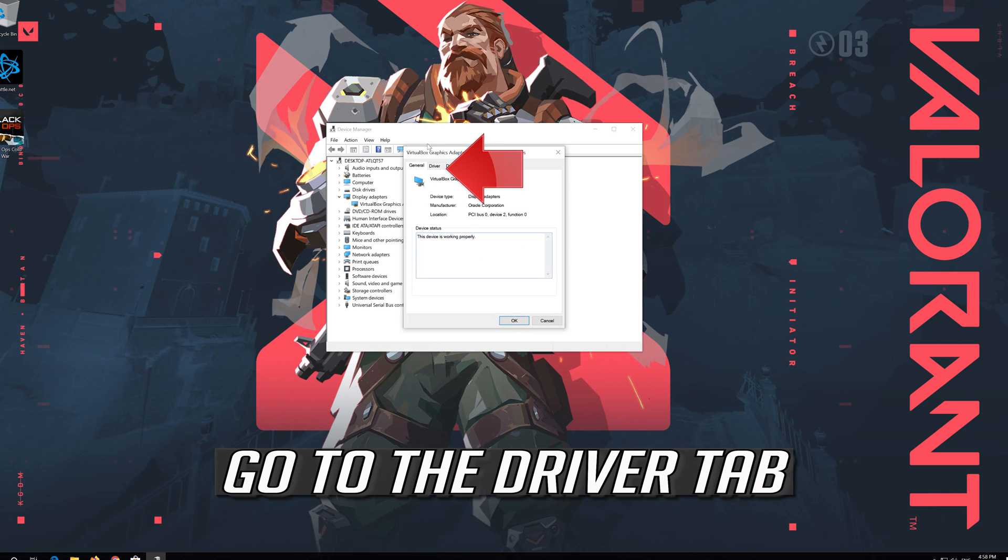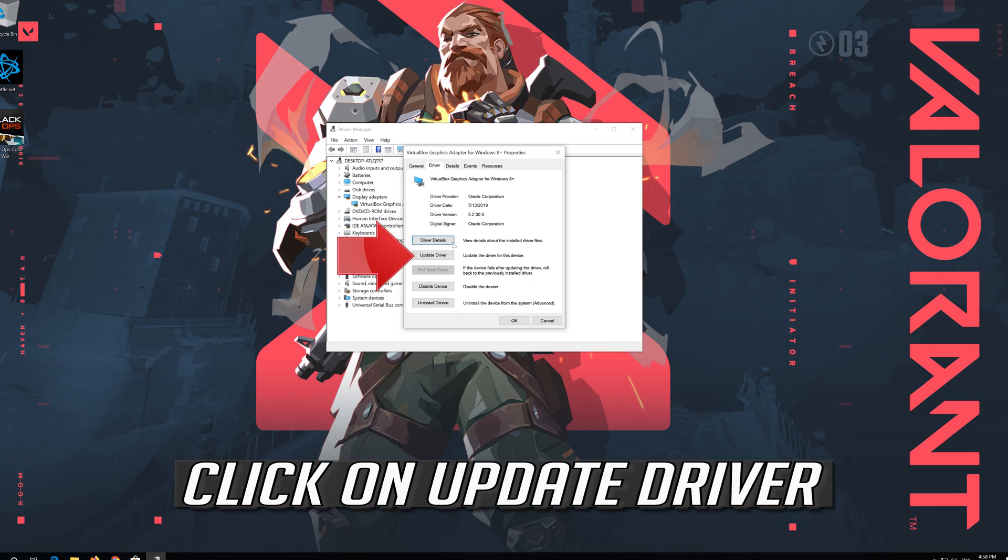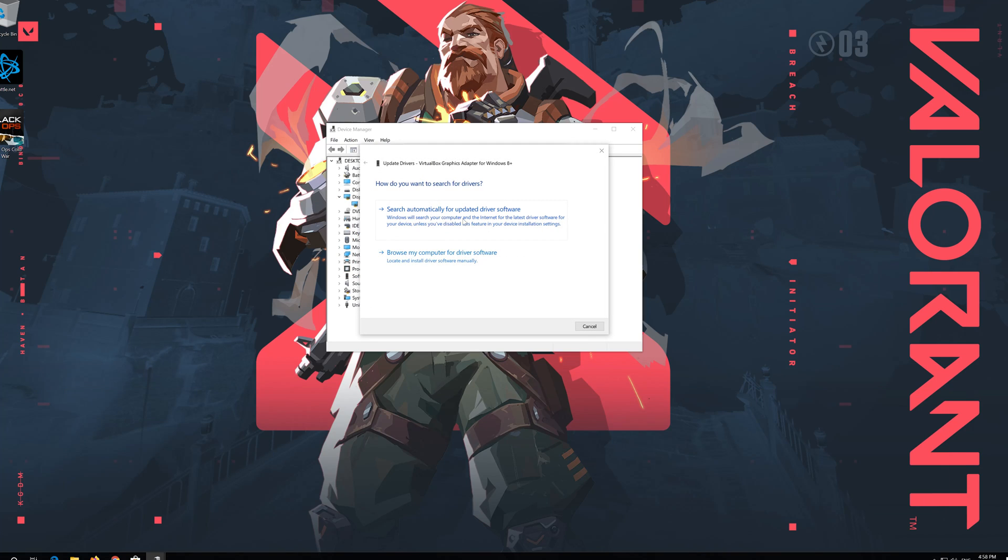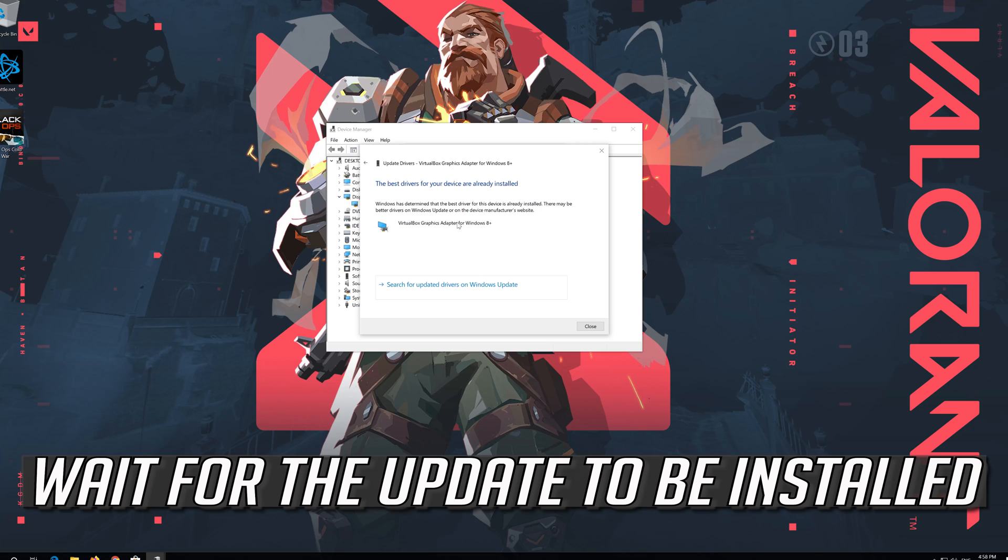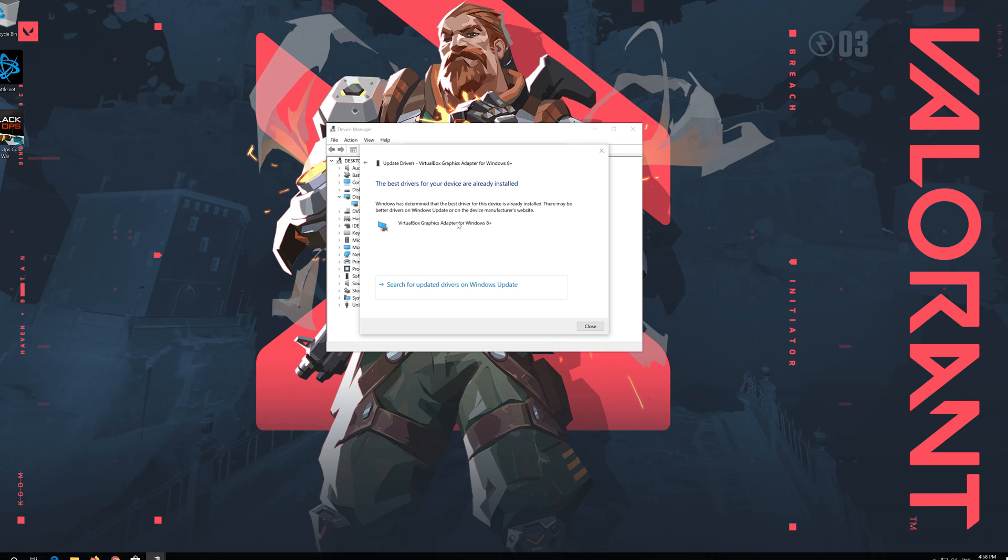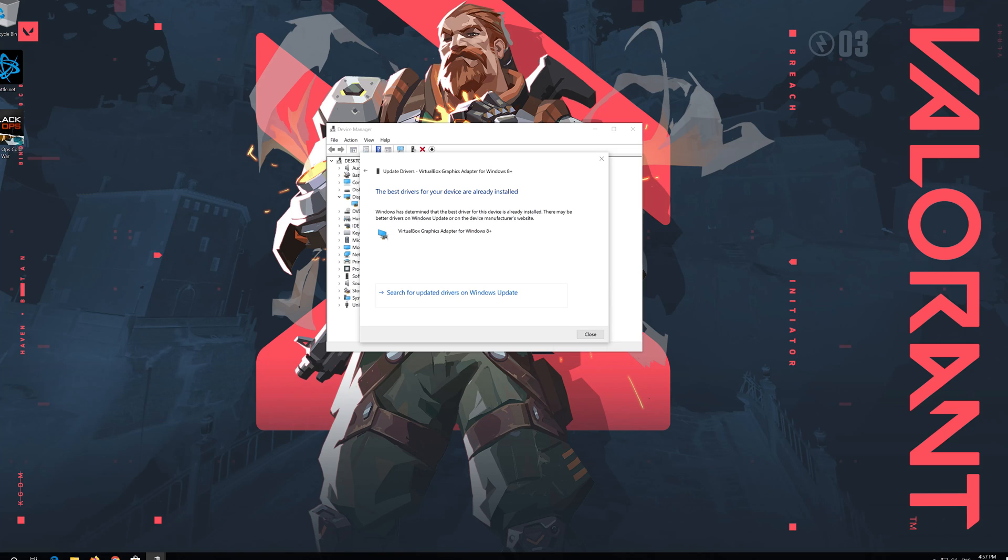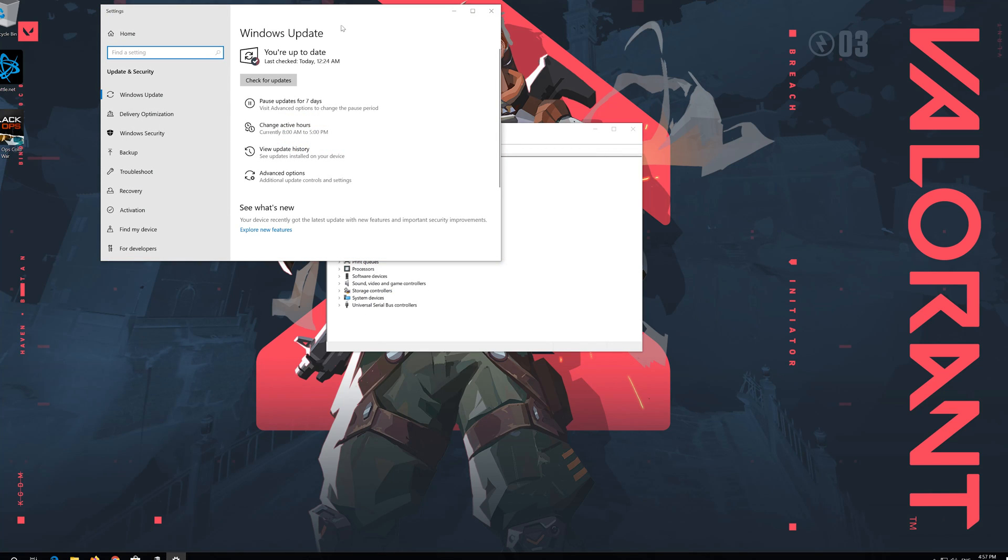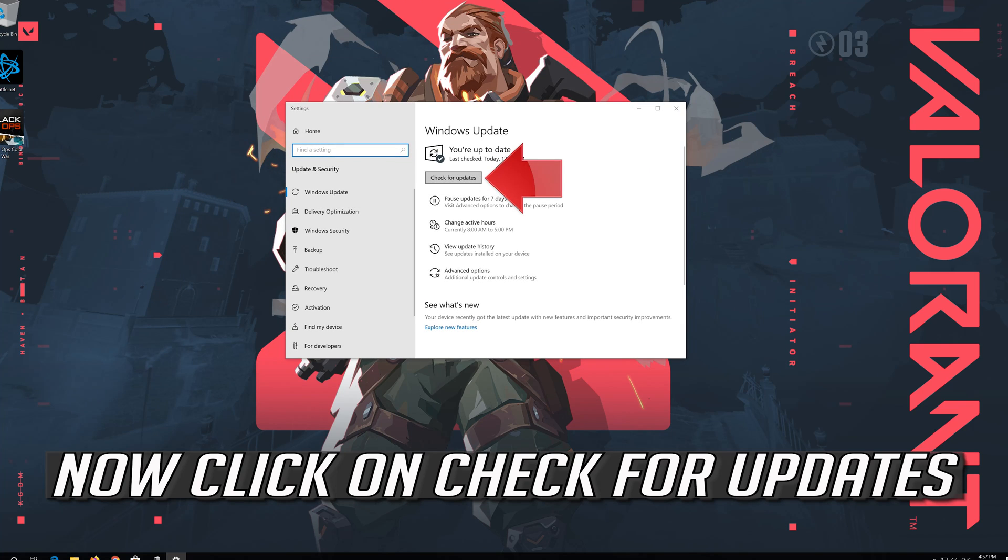Go to the Driver tab. Click on Update Driver. Click on Search Automatically for Driver Software. Wait for the Update to be installed. You can also click on Search for Updated Drivers on Windows Update. Now click on Check for Updates.